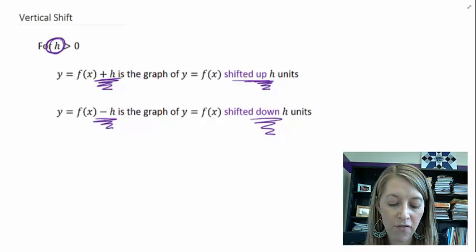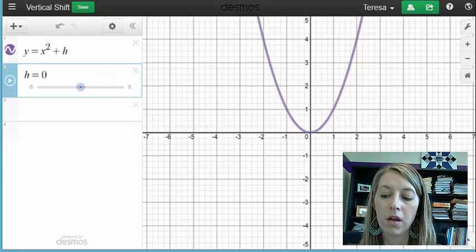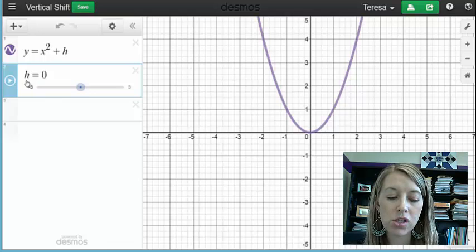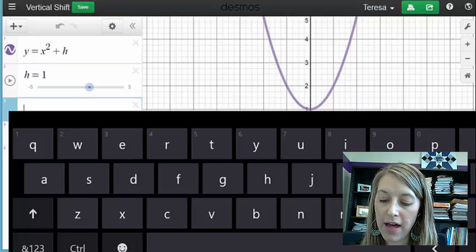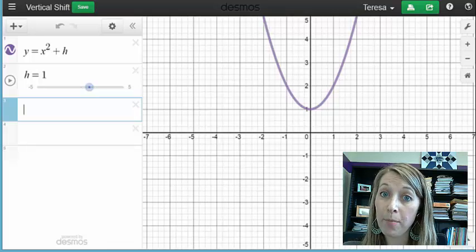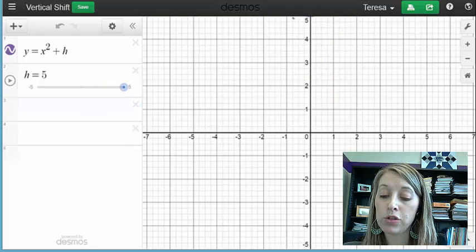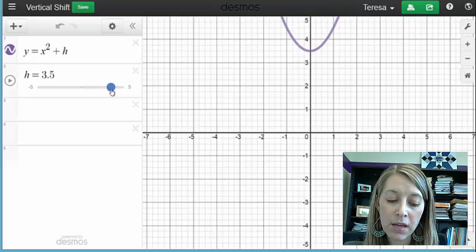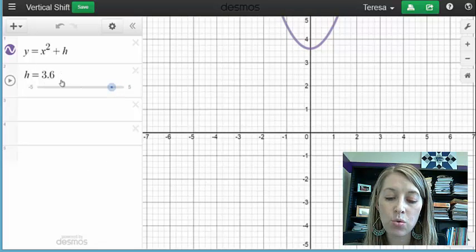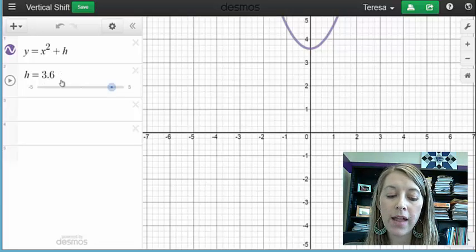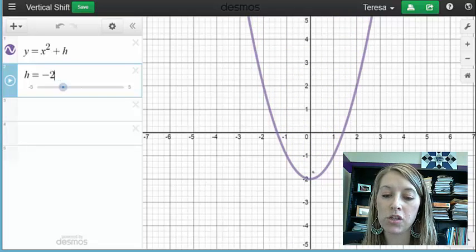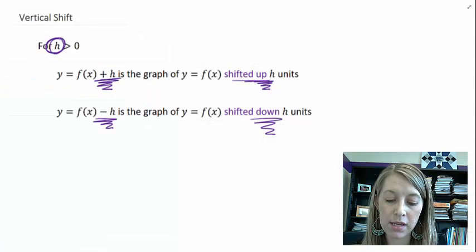Looking at the graph, we have y equals x squared as the basic function and we're adding h to it. If h equals zero, that gives the basic function. If I add one, it shifts the graph up one unit; adding five shifts it up five units. I can also use decimals — adding 3.6 shifts it up 3.6 units. Likewise, subtracting two shifts the graph down two units. Pretty easy to see.